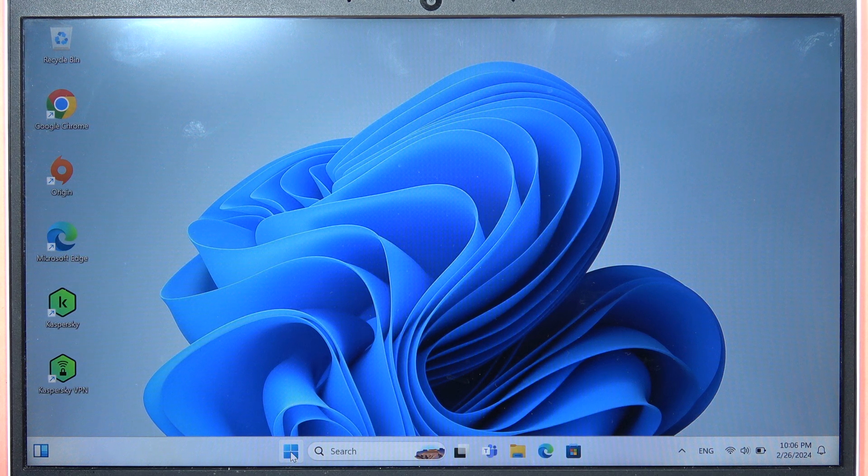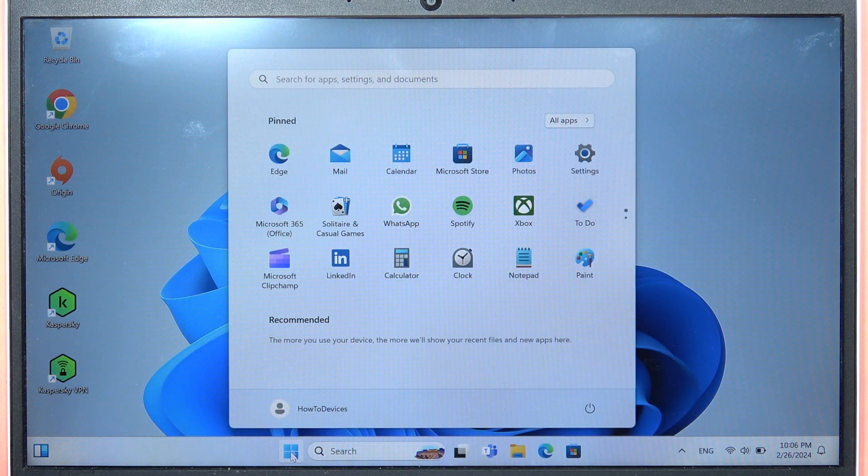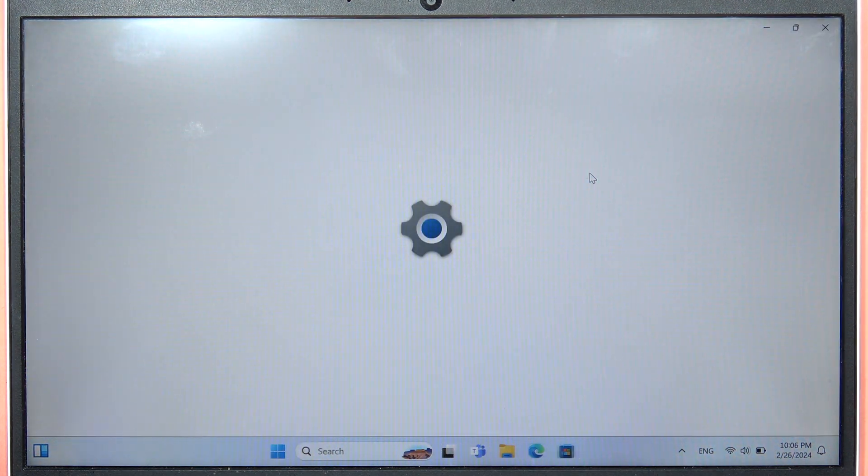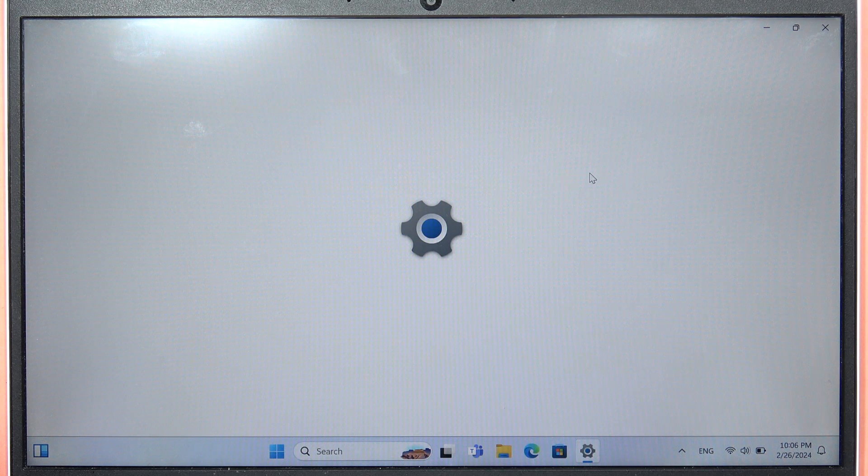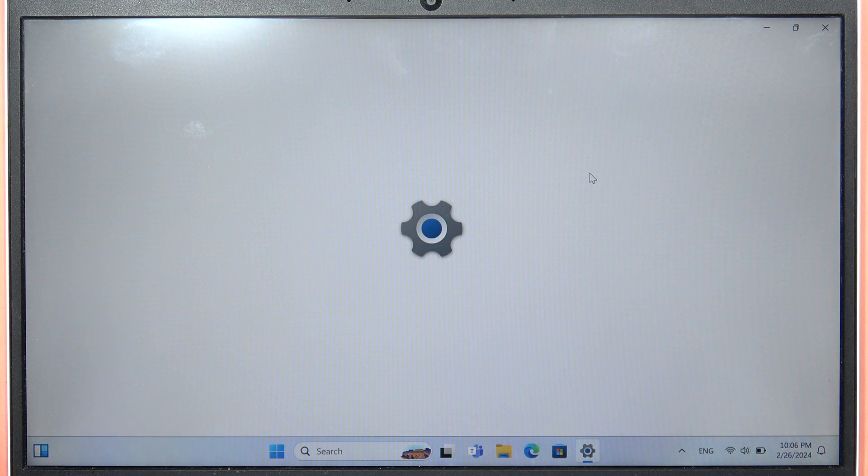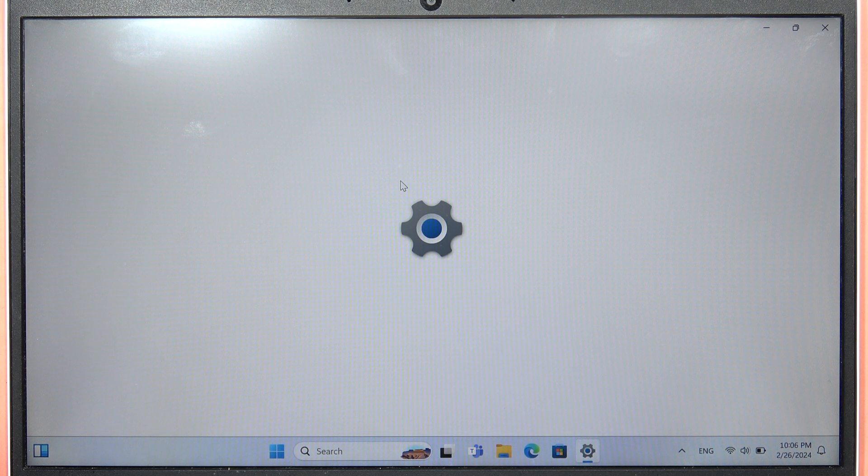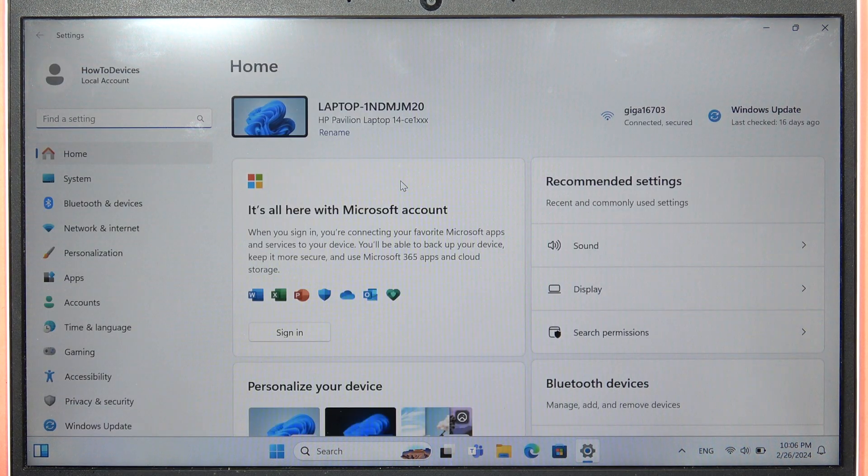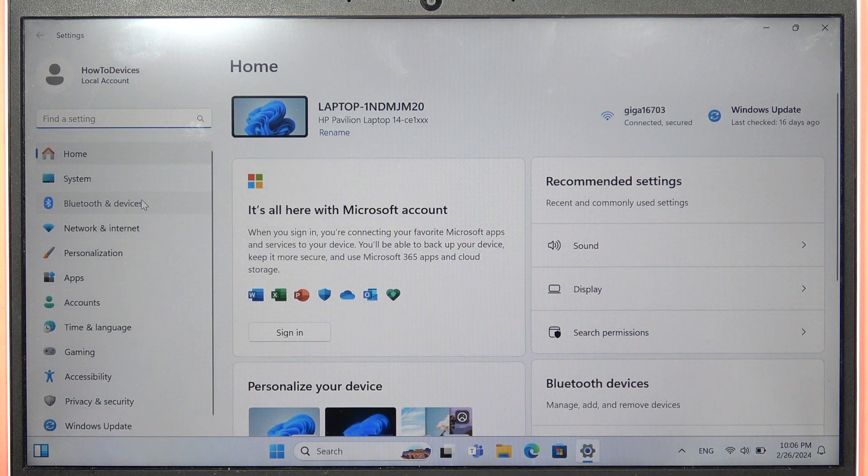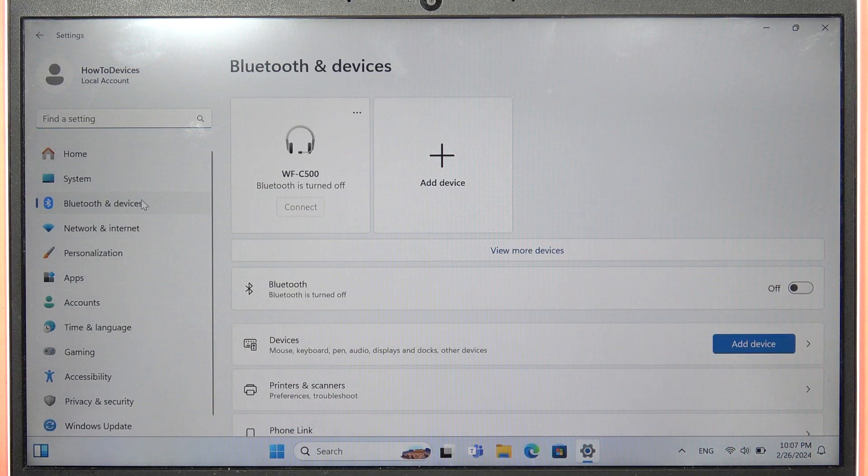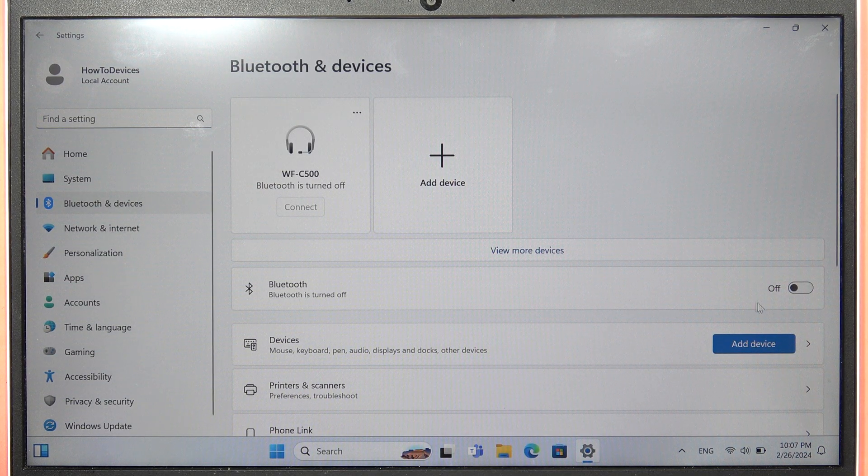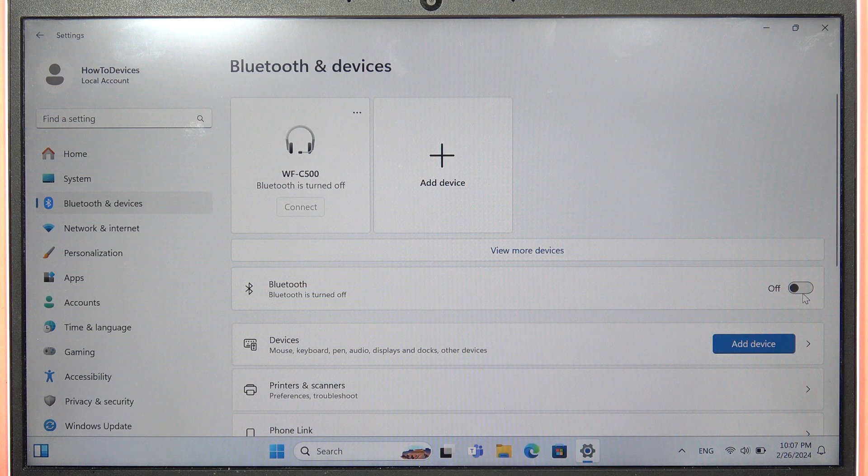From here, go into the Start menu and open Settings. Wait until the Settings app loads. In my case, it's loading for too long, but go to Bluetooth and Devices on the left side and click the icon to turn on Bluetooth on your laptop.